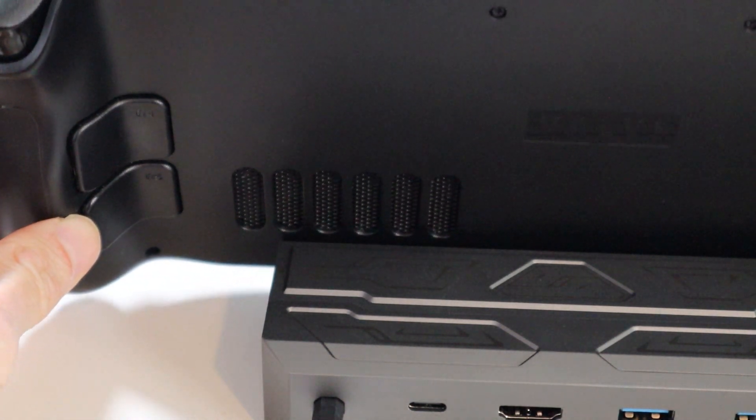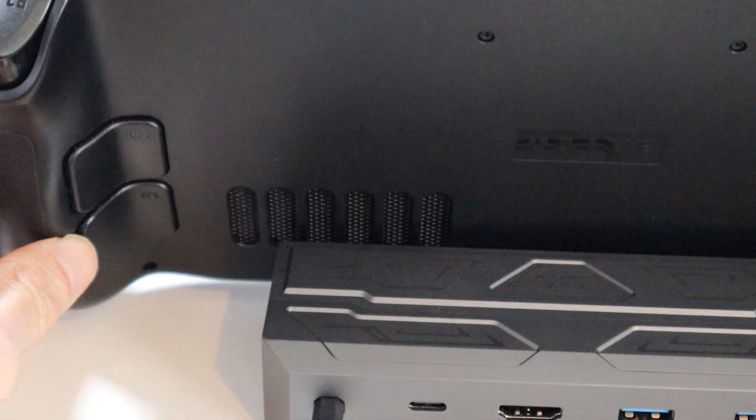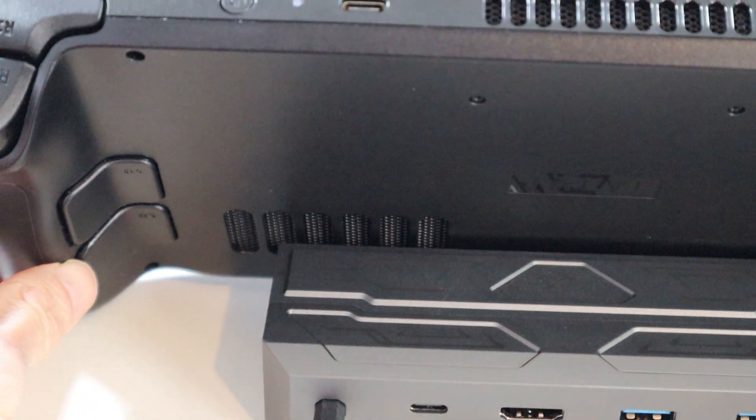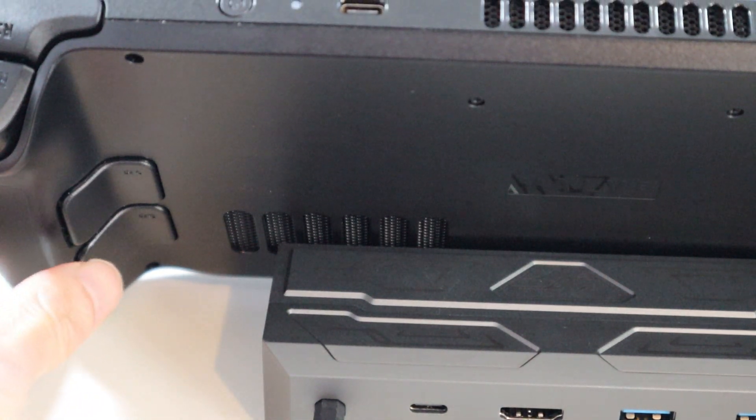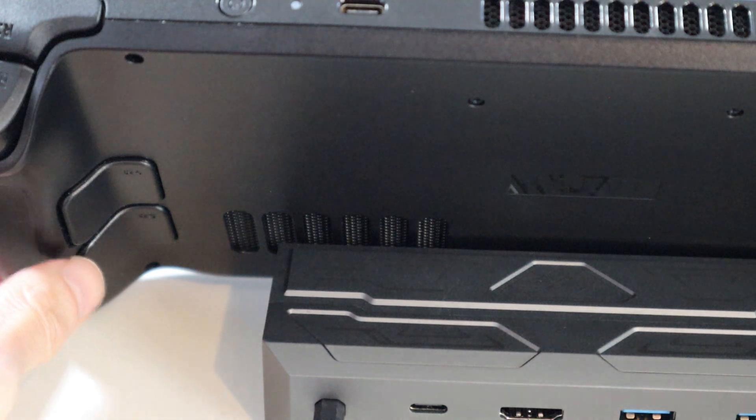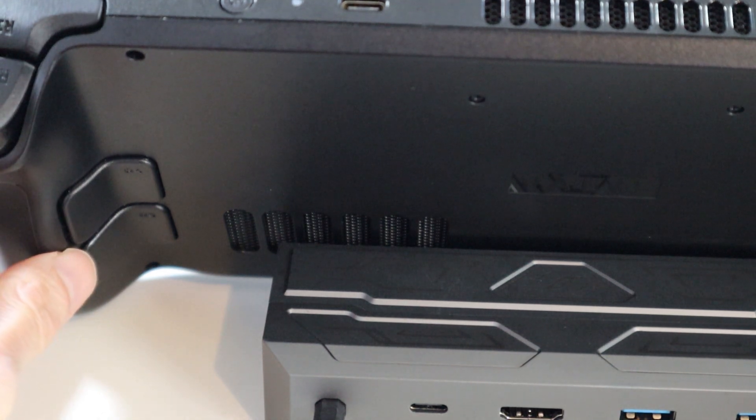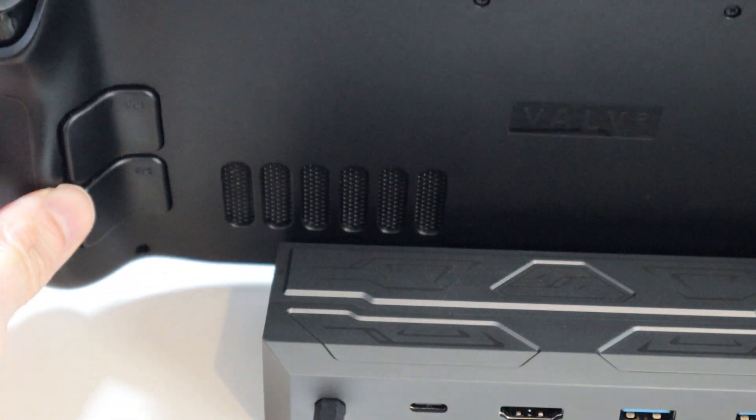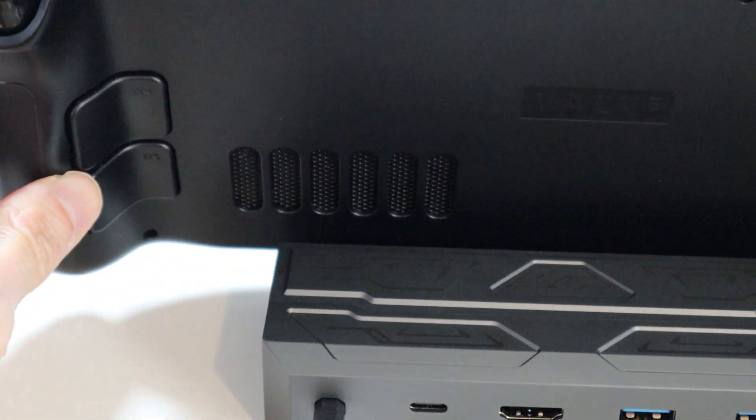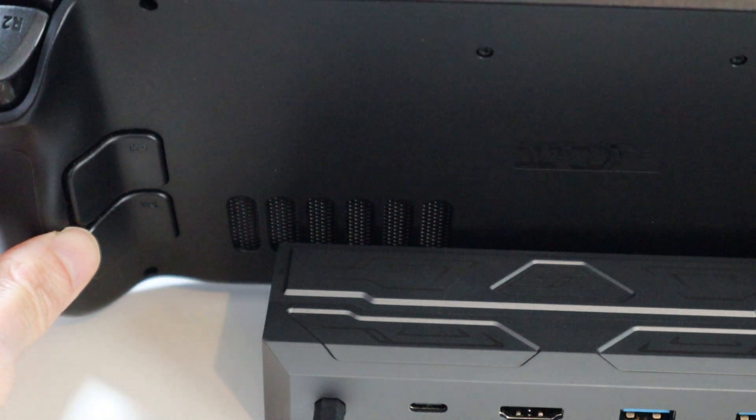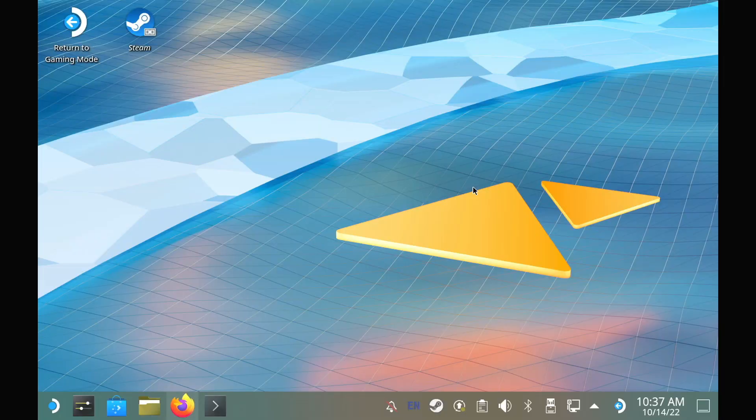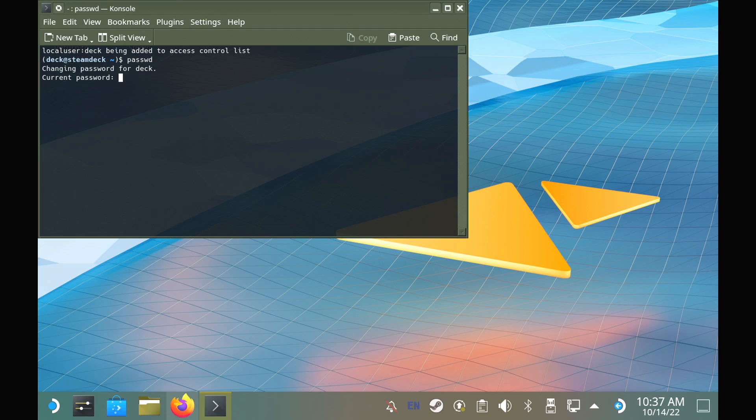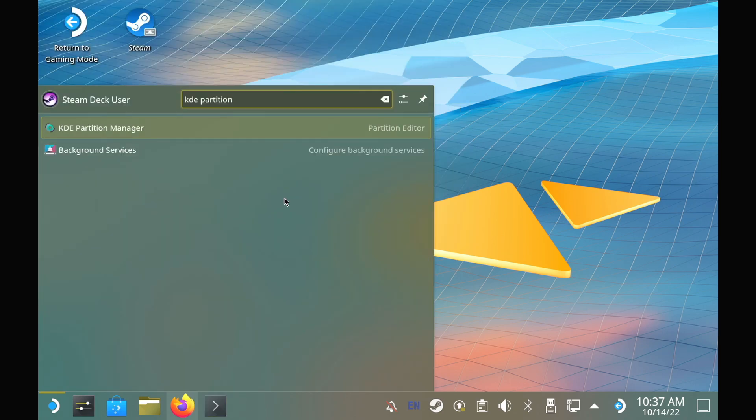For starters, you need to wipe the pre-made partition on your SSD, which would usually come with NTFS for Windows. To do this though, we need to set a desktop password, so you need to open the console terminal app, enter in the passwd command, and follow the instructions. You won't see a password being entered, which is perfectly normal, it's a security measure, but it is working. Just keep doing it, press enter, and do it again.